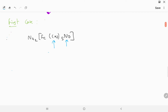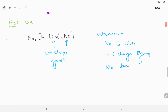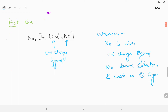In this case, NO is with cyanide. Cyanide is a negative charge ligand. So whenever NO is with a negative charge ligand, NO donates two electrons and works as a positive ligand.